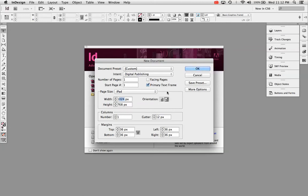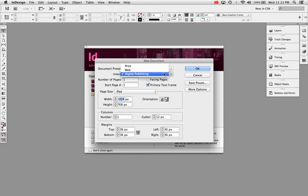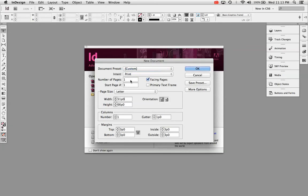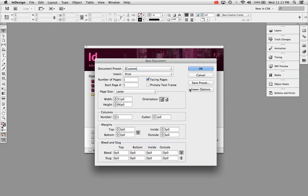The second thing you'll see that's different is primary text frame is changed. I'm going to show you what that does in a second. Really, other than that, web and digital publishing are pretty much the same. And print, of course, has been around for a while. If you're going to make a print document, that's the best choice for you. And you can always click more options to change your bleed slug, columns, margins, and all of that.